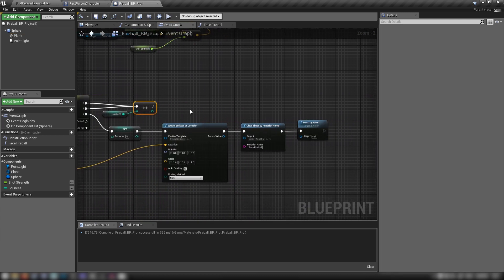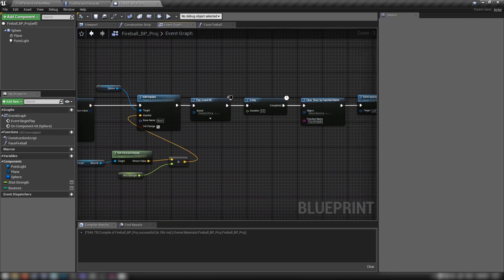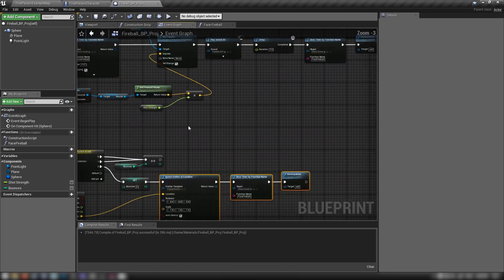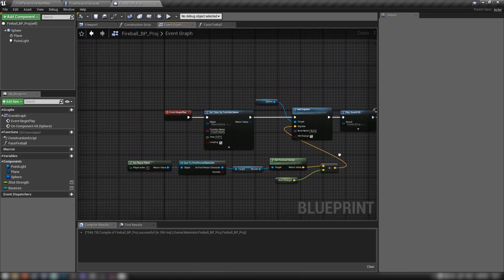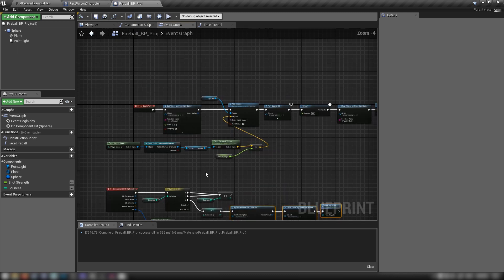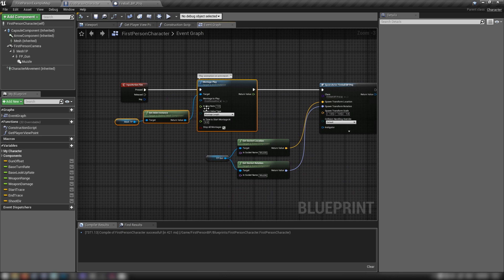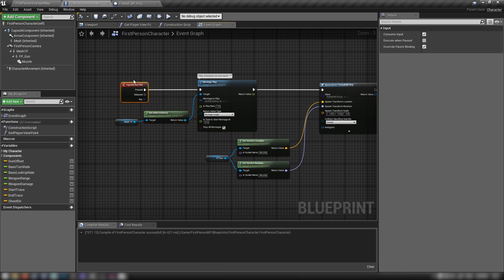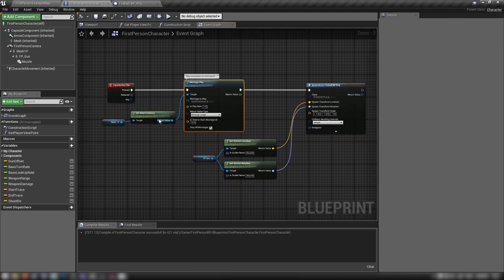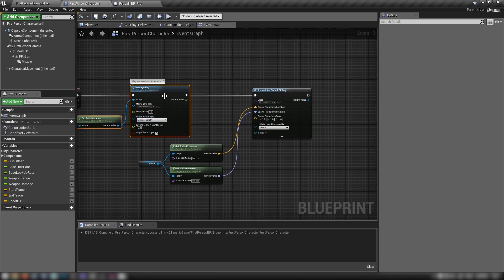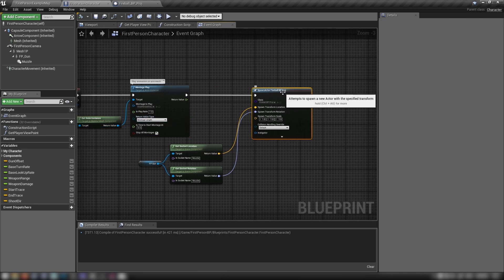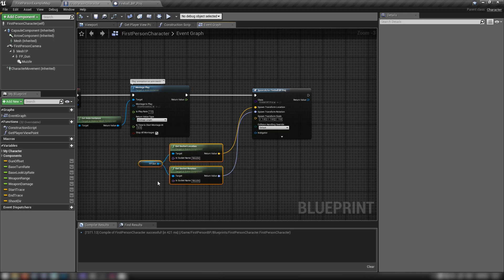That's a nice and flashy effect you can make in just a few minutes. Let's do a quick recap. When we spawn our projectile, in the player character on the fire event — when we left-click — we play the montage for the gun animation and then spawn the fireball projectile right after.